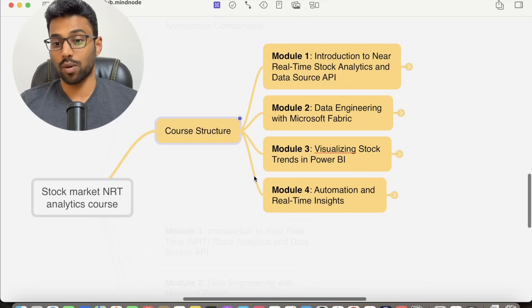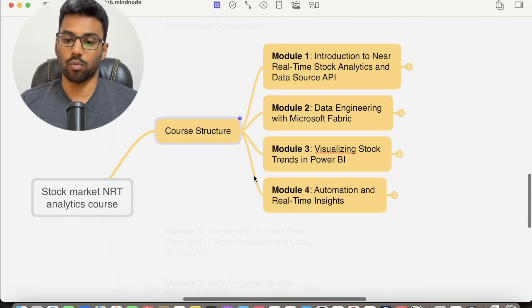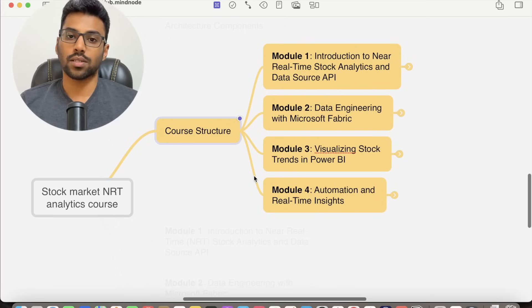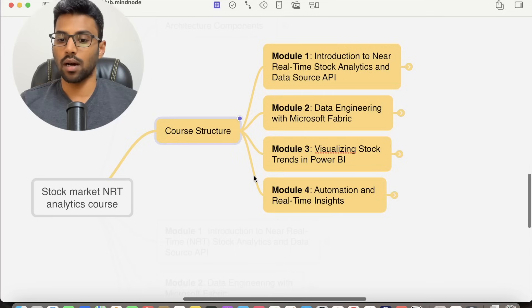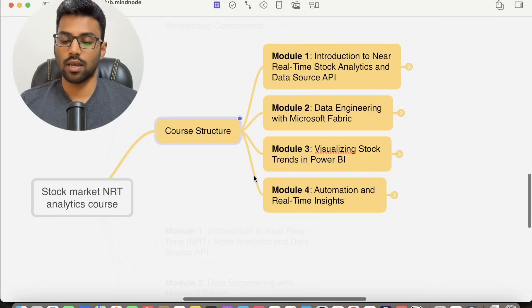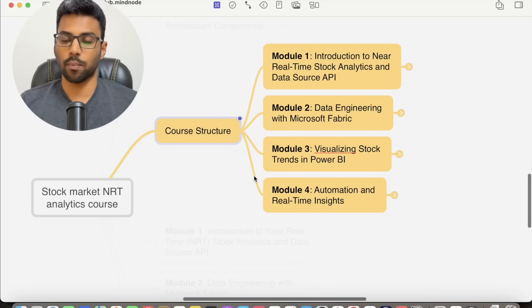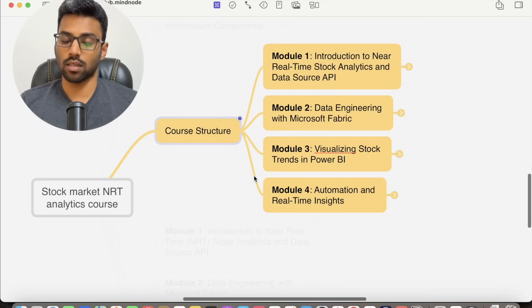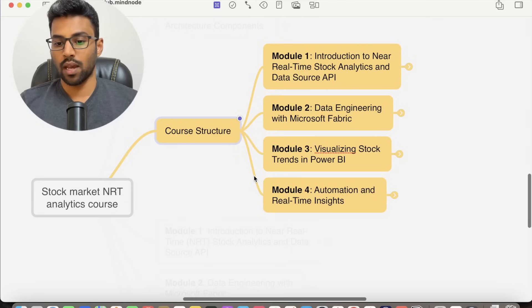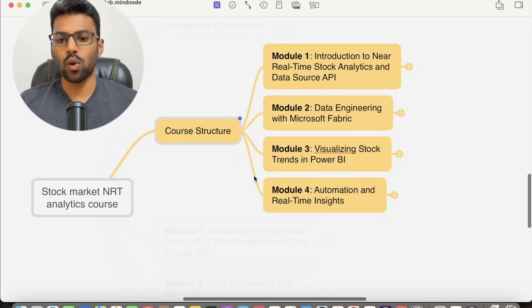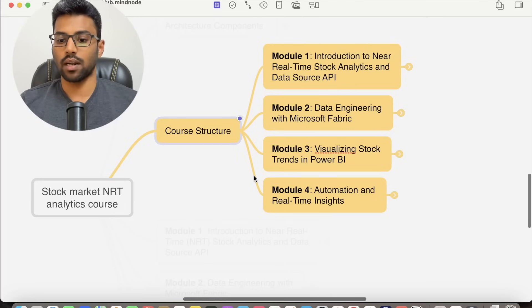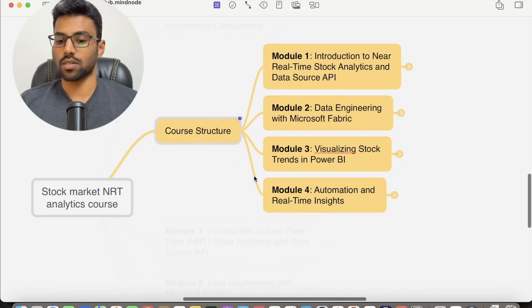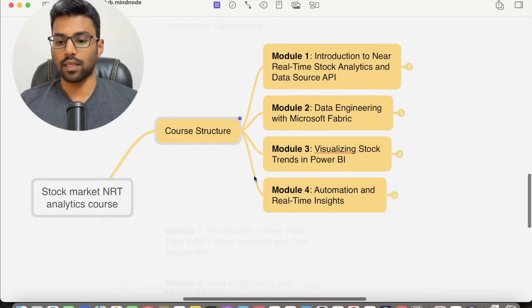we will bring the data to life with interactive Power BI dashboards to visualize stock trends. You will learn essential metrics like how to calculate daily change for a stock and moving averages right within the semantic model itself. In Module 4, we will tie all these together and focus on automation and real-time data refreshes in the semantic model, then wrap up the course.